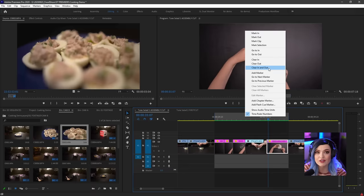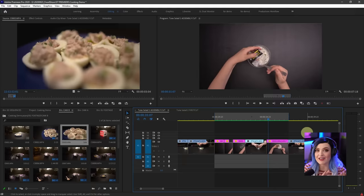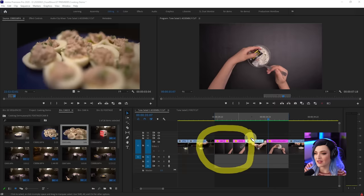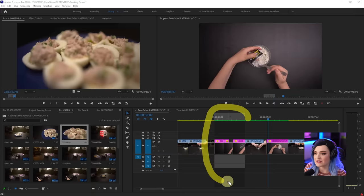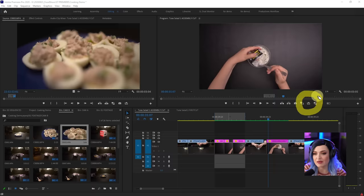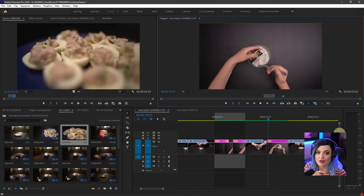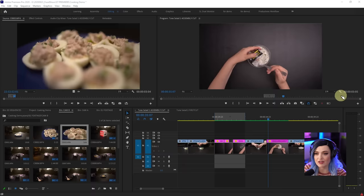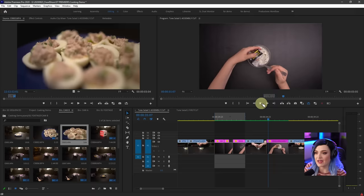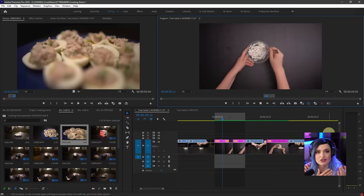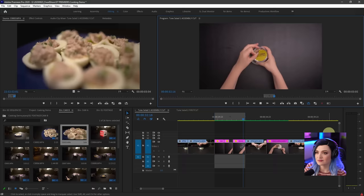If I want to get rid of these in and out points, I can right-click and select clear in and out. In and out points are also really helpful if you want to replay a section again and again. I'll drag my out point to the end of a section, then select the loop playback tool. If it doesn't appear, go to the button editor, find loop playback, and drag it into your buttons. Now that loop playback is enabled, pressing play just loops over and over again.